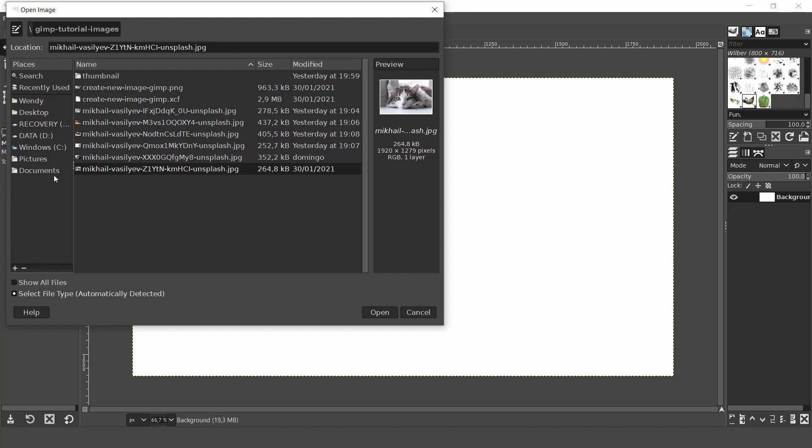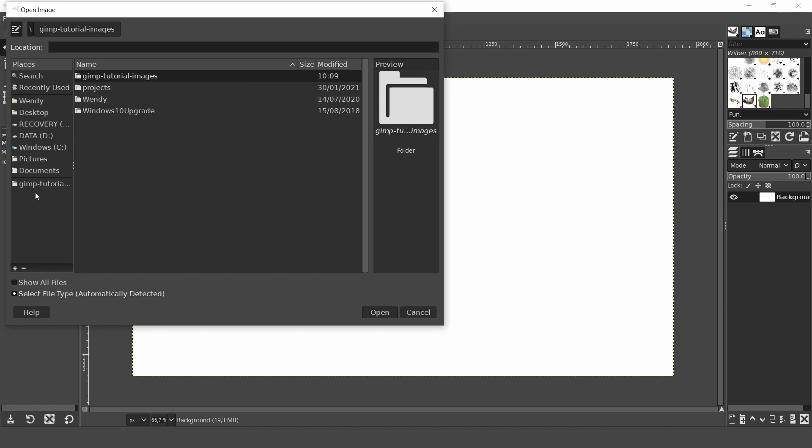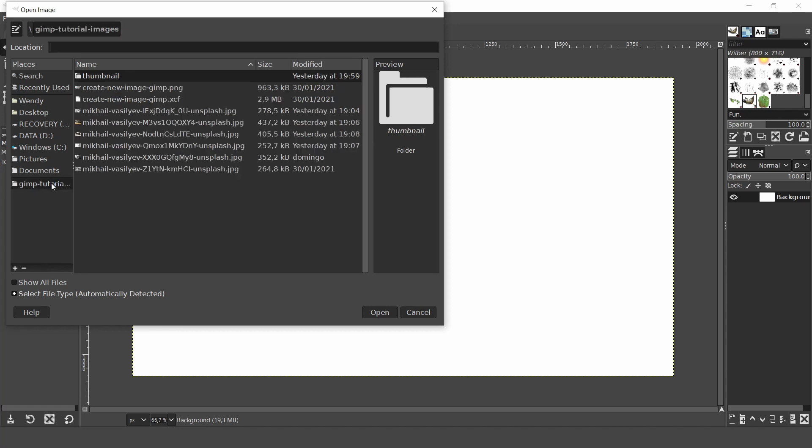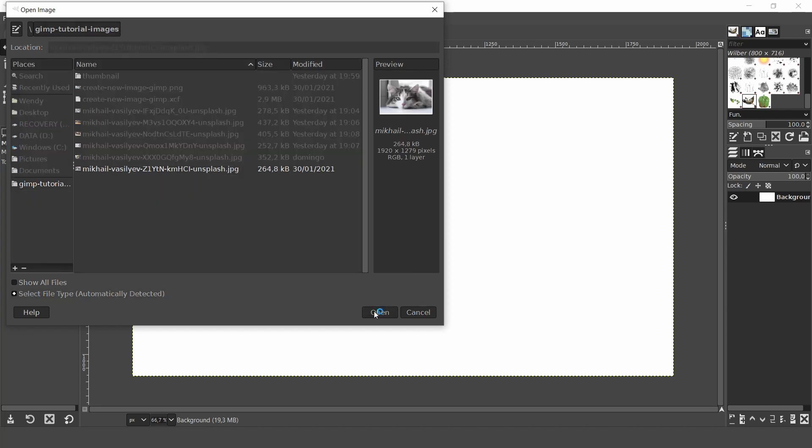You can easily bookmark a file. Just click on the title to highlight it. Then right click and select add to bookmarks. And when you want to remove the file from the places menu select the file title, right click and select remove. And this will remove the bookmark. Now select the image and click open.